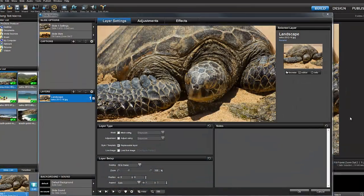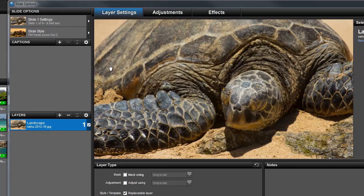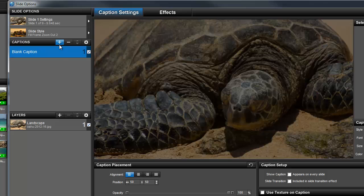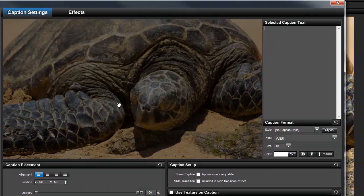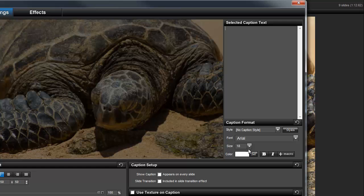In the slide options, let's go to the captions pane and click the plus icon to create a new blank caption. You'll find the macro options over here in the caption format pane.